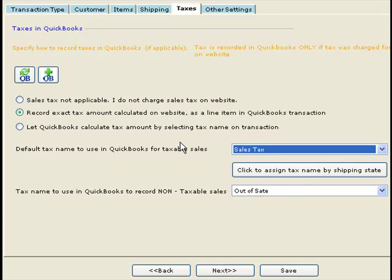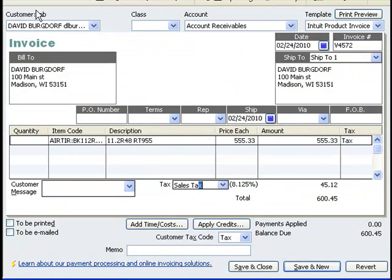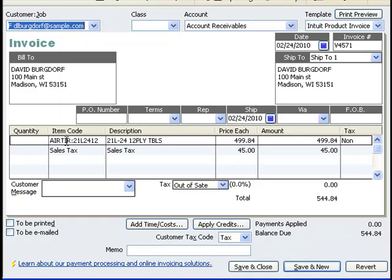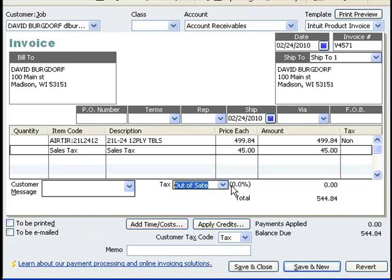With these options, if an online order has a tax on it, THUB will record the tax as a line item in QuickBooks with the tax name 'Sales Tax.' THUB will also mark the tax drop-down as 'Out-of-State' so that QuickBooks does not recalculate the tax and add to the tax amount on the transaction.